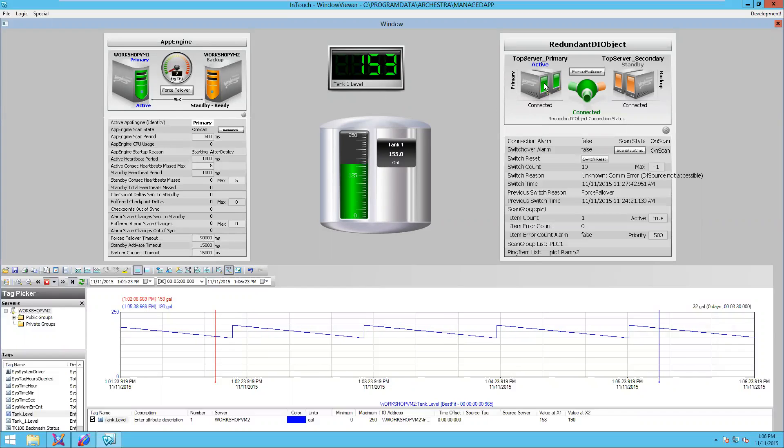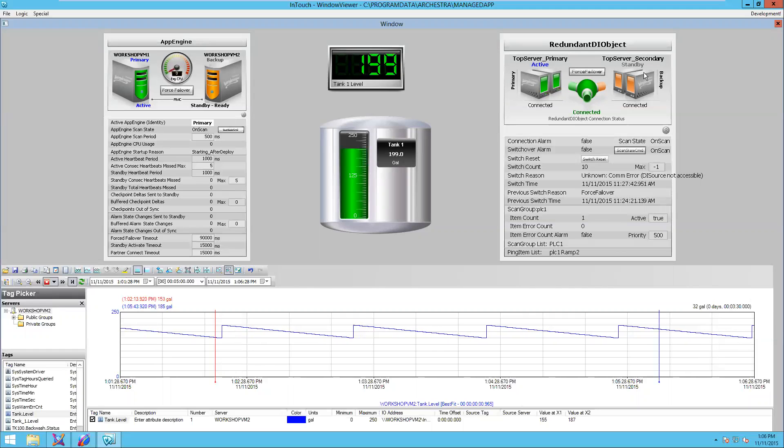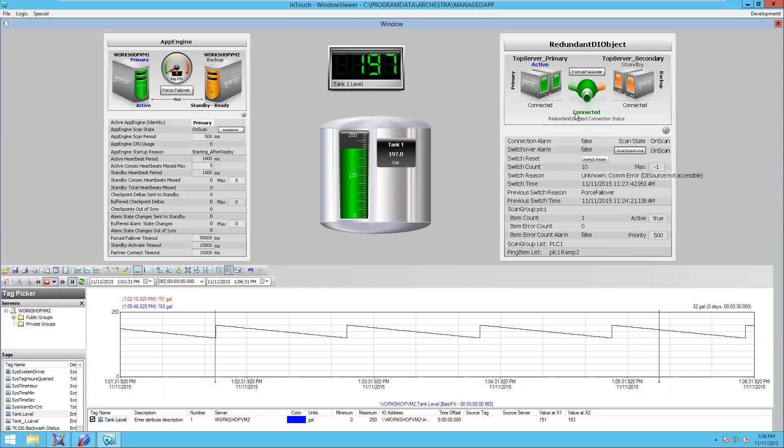I can see that my IO server is running on my primary server. I also have a standby server that's ready to take over in case my active is not available.